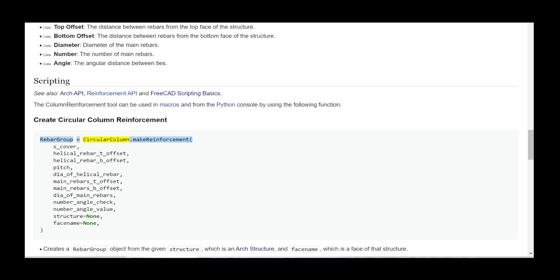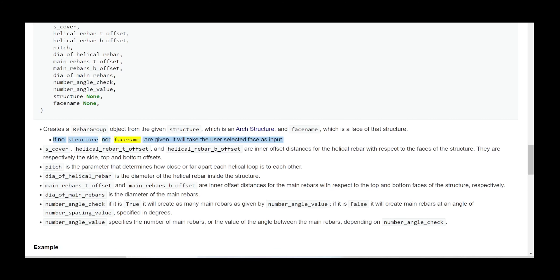rebar_group = circular_column.make_reinforcement(s_cover, helical_rebar_t_offset, helical_rebar_b_offset, pitch, dia_of_helical_rebar, main_rebars_t_offset, main_rebars_b_offset, dia_of_main_rebars, number_angle_check, number_angle_value, structure=None, face_name=None). This creates a rebar group object from the given structure (an Arch Structure) and face name. If no structure or face name is given, it will take the user-selected face as input.